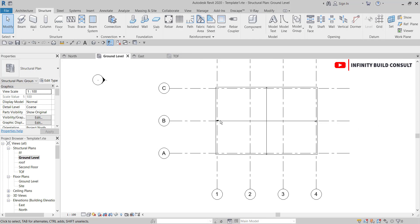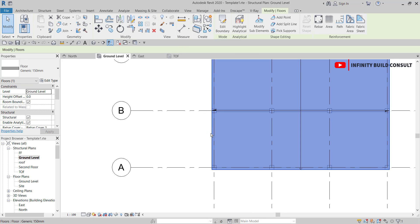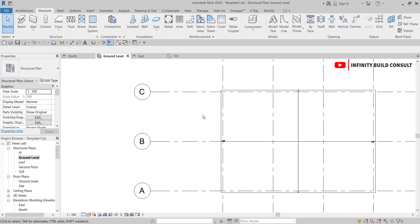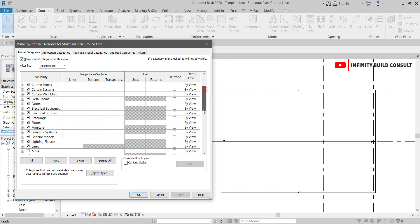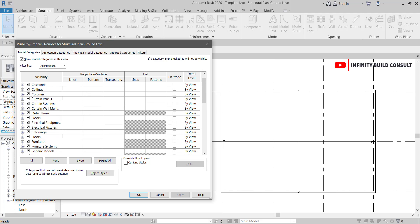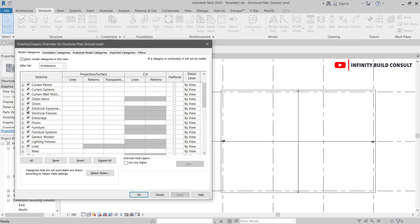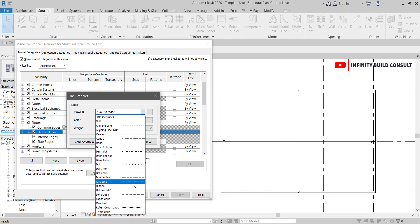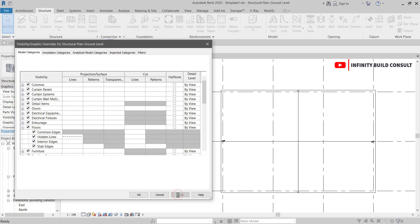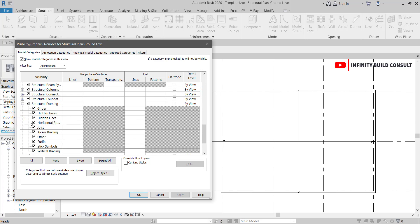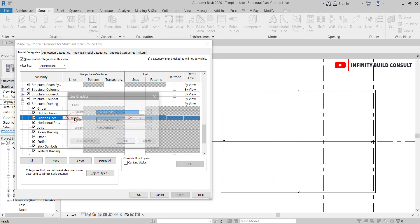After placing the floor on top of the level, I notice my beams are not showing. I'll go to Visibility Graphics and search for Floor. Under the floor settings I'll turn on Show Hidden Lines, then choose the type of hidden lines I want. I'll also go to the Structure field and search for hidden lines to enable those as well.